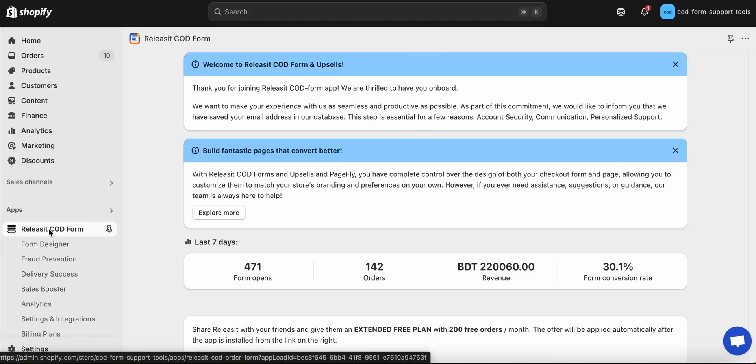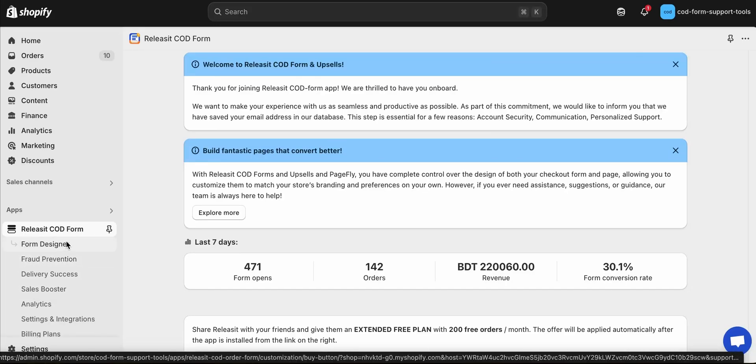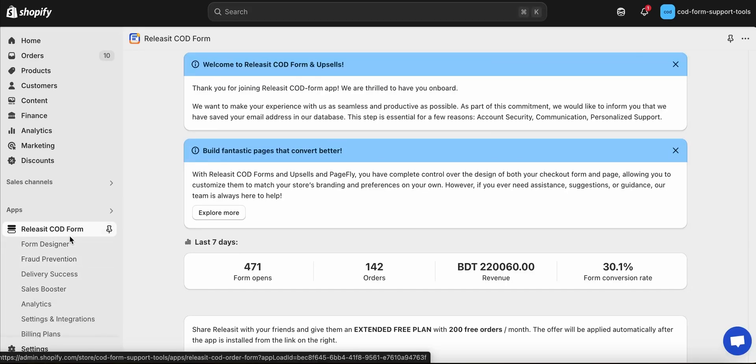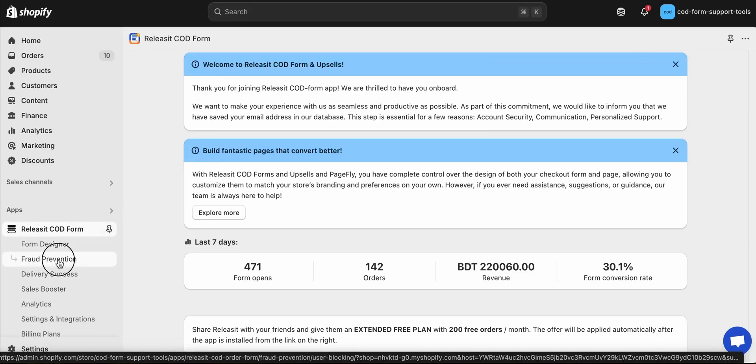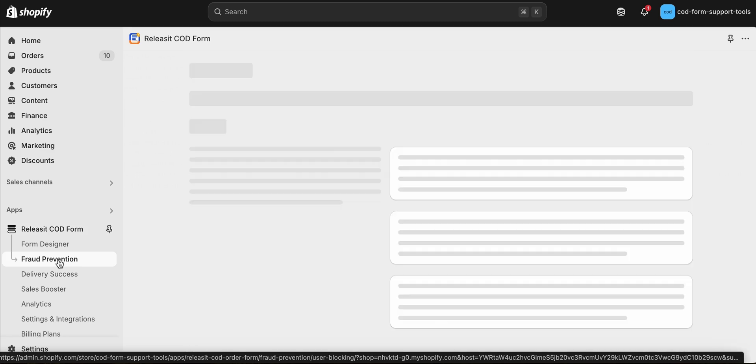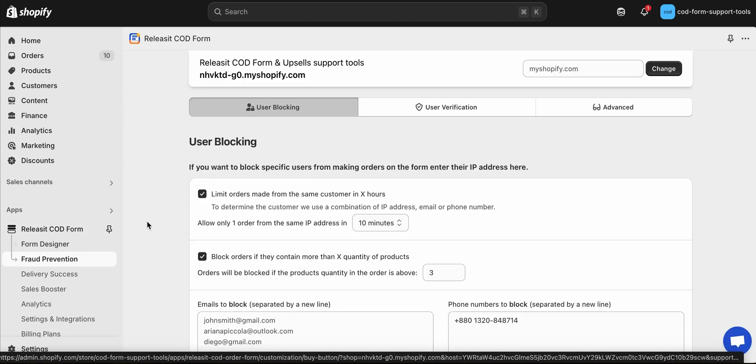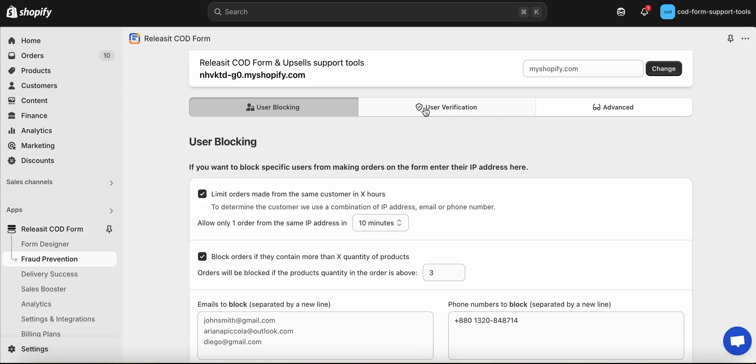To enable OTP verification, open Release It! COD Forms and Upsells, then navigate to Fraud Prevention and User Verification.